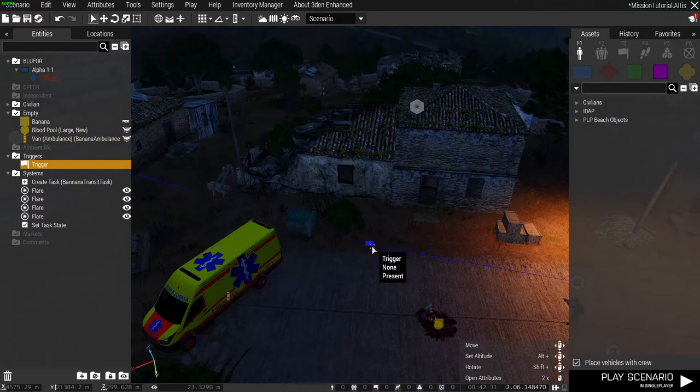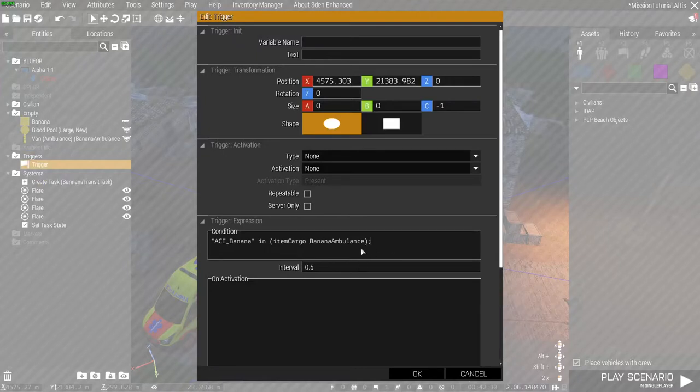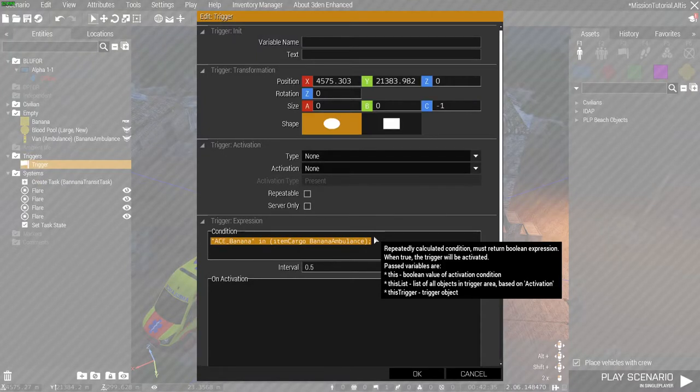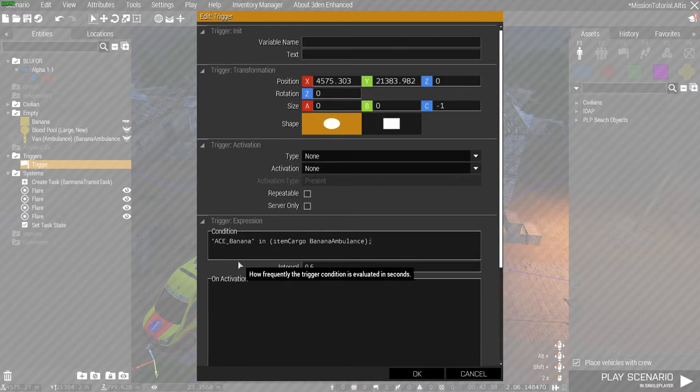Onto the trigger itself. We only really need to edit the condition. Everything else in the trigger can remain unnamed or unaffected. And we're going to perform this following statement.